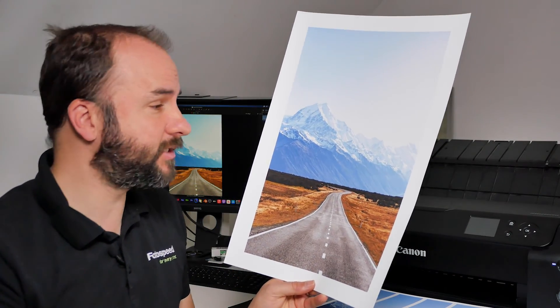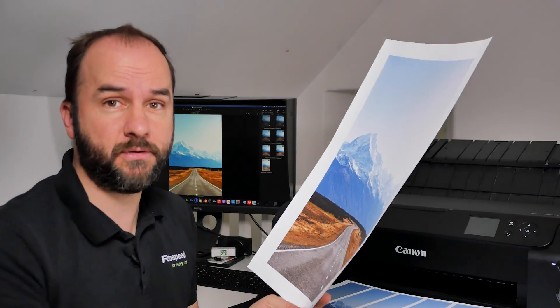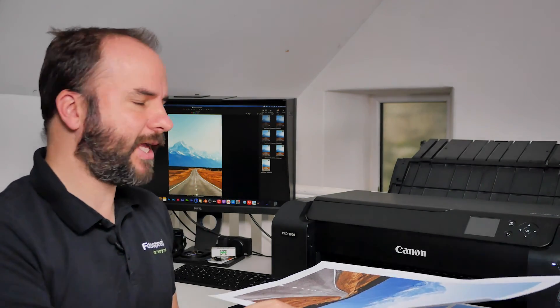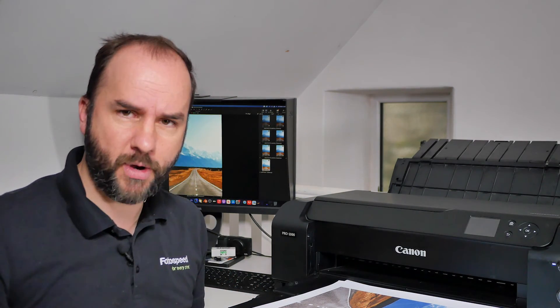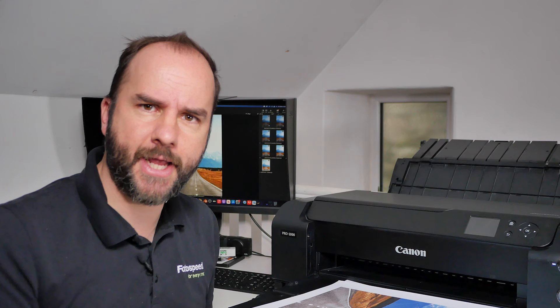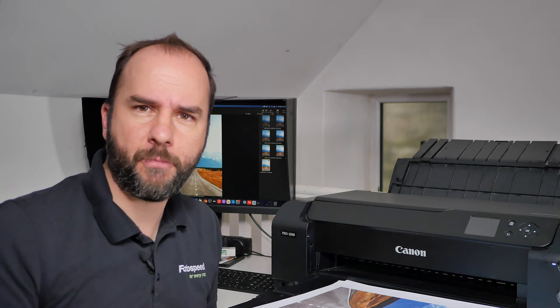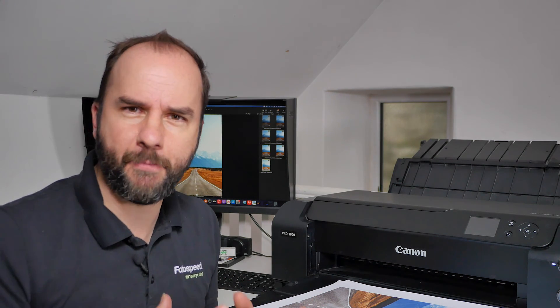But now it comes out nice and vibrant and jumps off the page at us. And that's what hard proofing can do. The screen gets you pretty close but it's that little 20% that we're just trying to play with and bring in and make sure that our prints come out looking absolutely the best they can.